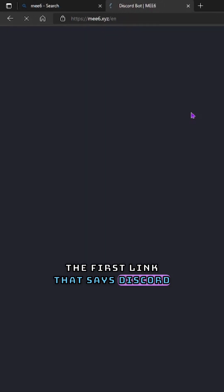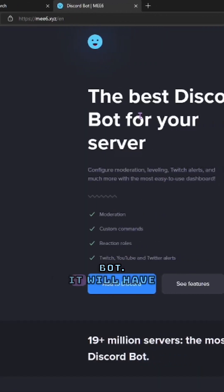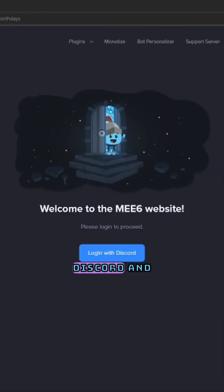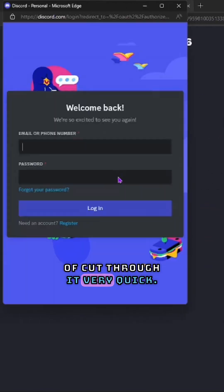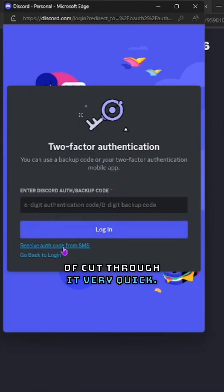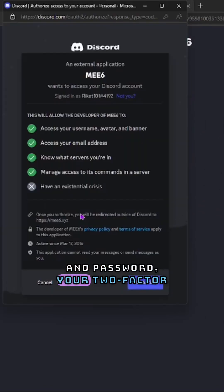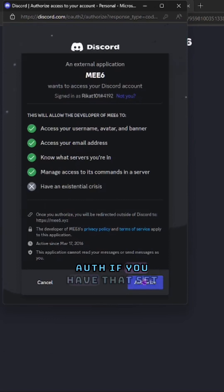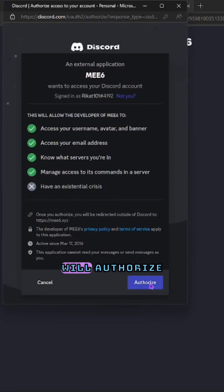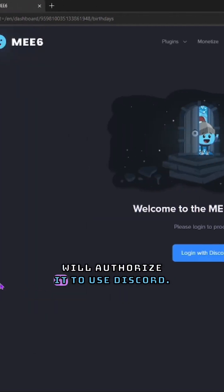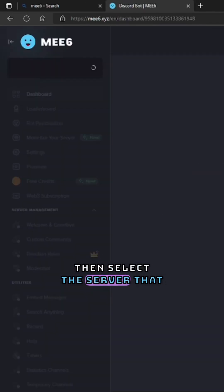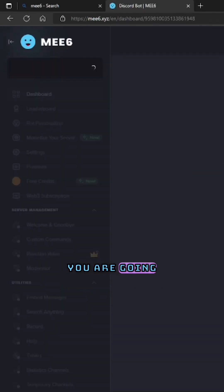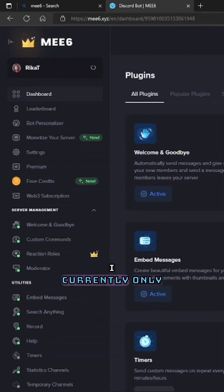It will have you add it to your Discord and you're going to need to log in with your credentials. I kind of cut through it very quick — you'll put in your username and password, your two-factor auth if you have that set up, and then you will authorize it to use Discord.